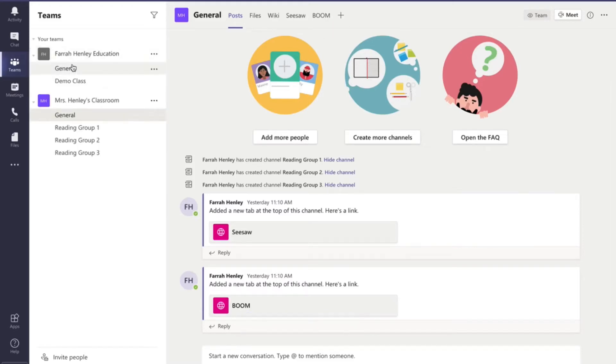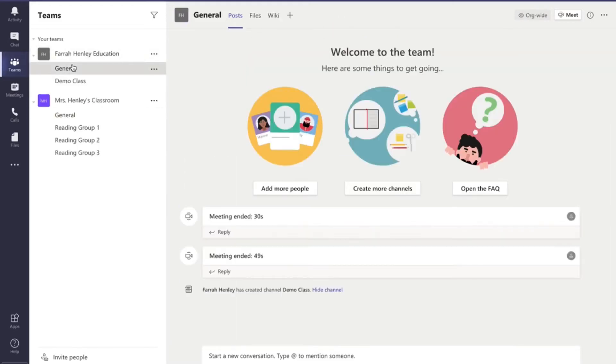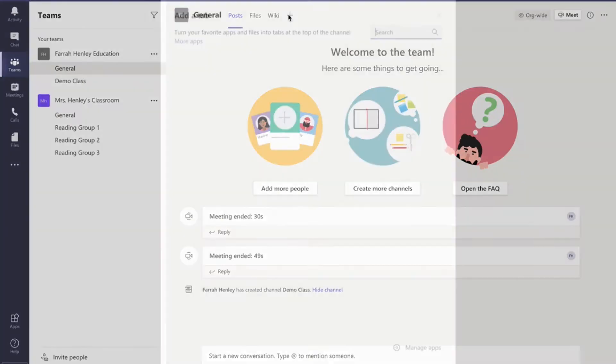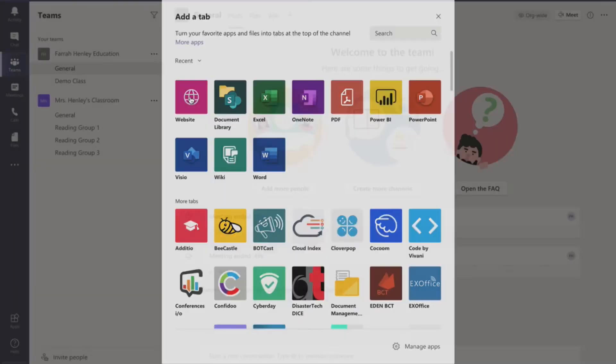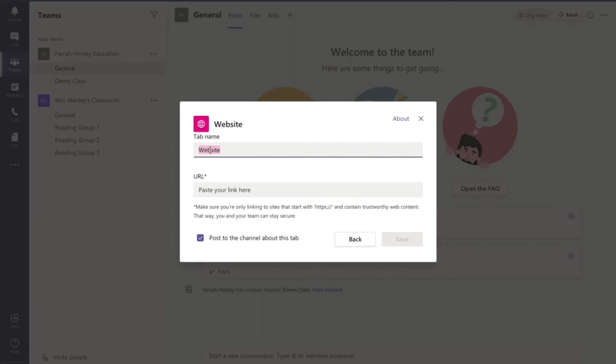So you can do this with Seesaw and with Boom Learning and I want to show you how I did that. So if I go up here to this one you'll see that they're not up there. The way that I'm going to do that is I'm going to hit that little plus button and I'm going to come down here and I'm going to search for website. So I'm going to hit website. I'm going to give the tab a name Seesaw and then I'm going to just put the URL here.